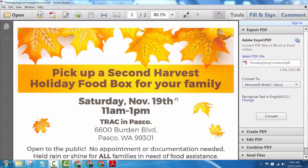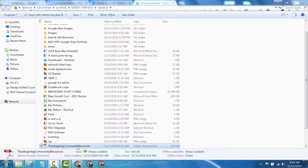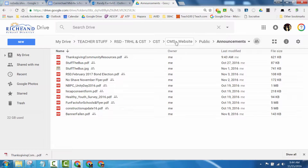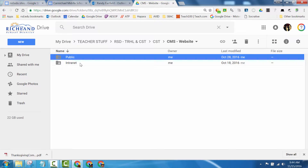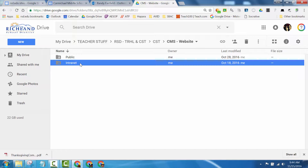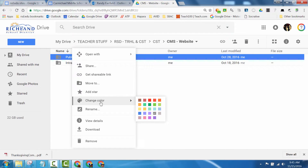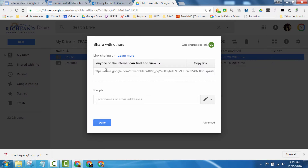I'm going to close this out. This is the file here — Thanksgiving Community Resources. What I did with that file is I created a couple of folders on my Google Drive for the website: one is for the public and one is just internal for the staff. Within the public folder, you'd want to right-click on it when you set it up and click Share.